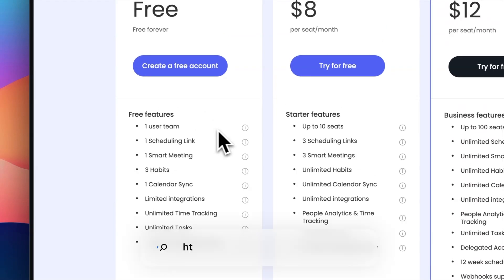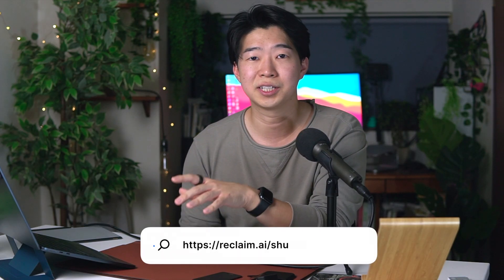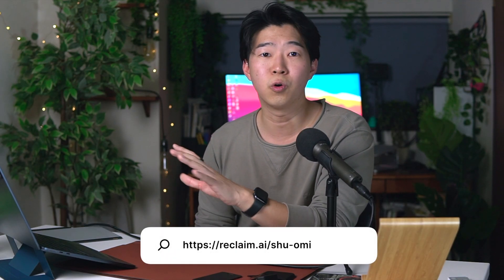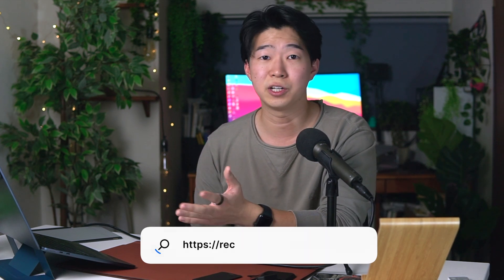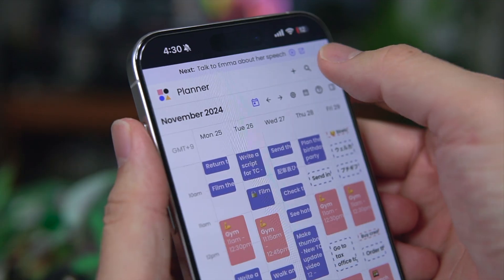Also, when you sign up with my link, you'll get an extended 30-day trial, including all premium features to fully explore Reclaim. You don't even have to register your credit card.